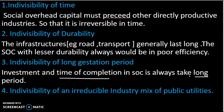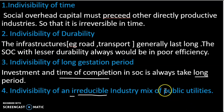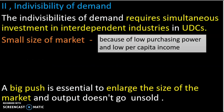The fourth point is Indivisibility of an Irreducible Industry Mix of Public Utilities. Irreducible means it cannot be reduced. In this case, we use a combination of power, transport, communication, water, and different public utilities mixed together — this is the Irreducible Industry Mix of Public Utilities.